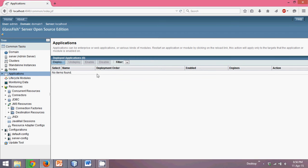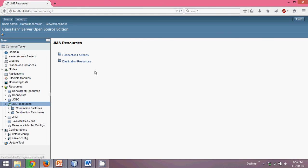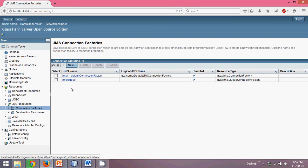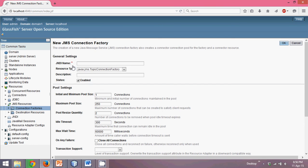Currently there is no application deployed. Under JMS Resources, you have two things: one is Connection Factory and the second is Destination Resources. We need to create a Connection Factory first — I already have two, but I will create a new one for this demo.